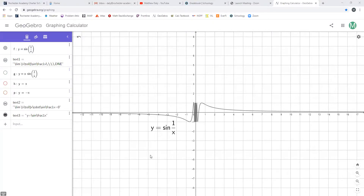Right here in GeoGebra, I am looking at the graph of the function y is equal to the sine of 1 over x. And I think you can see here that the function is getting pretty squirrely right around where x is equal to 0.